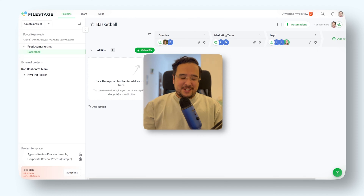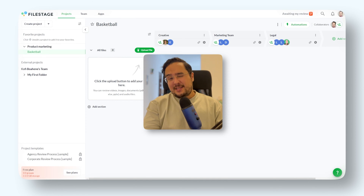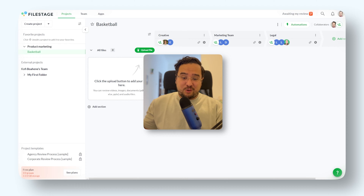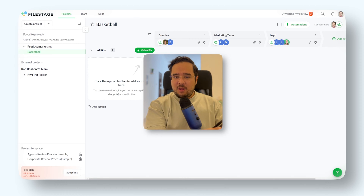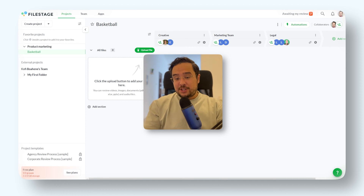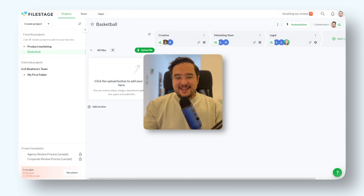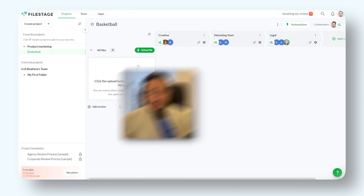With our new Google Drive integration, you can link a File Stage project with the Google Drive folder. This means that any new file or version added to the Google Drive folder will automatically sync with your File Stage project. And here's how it works.